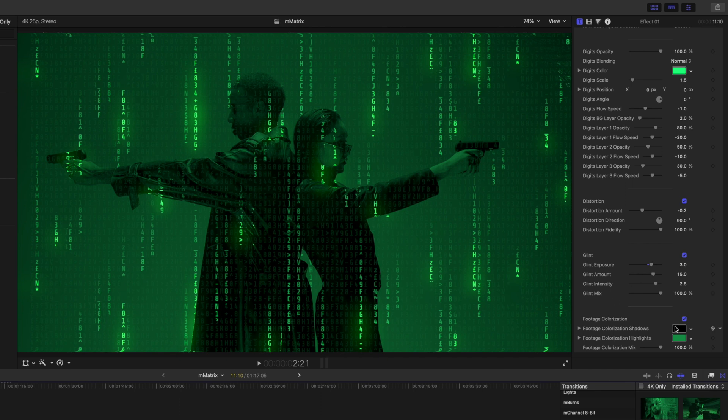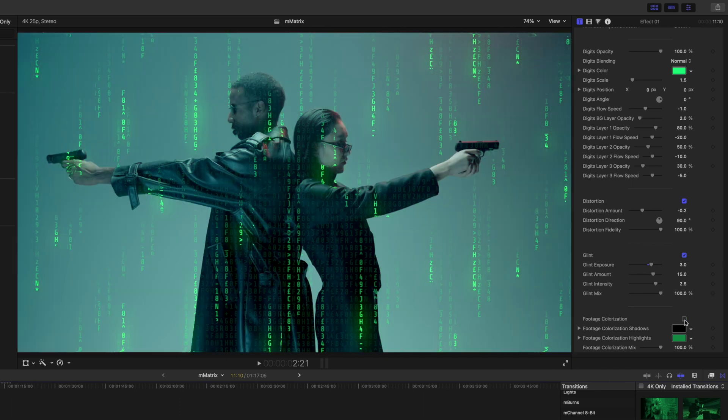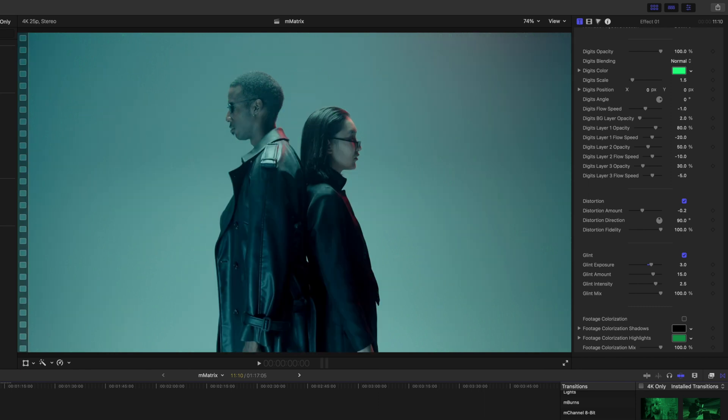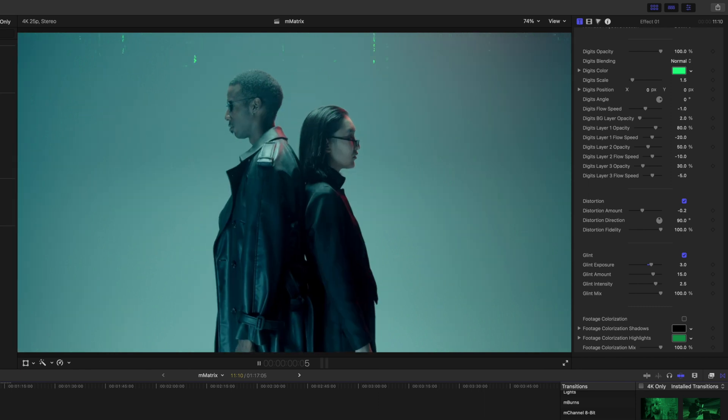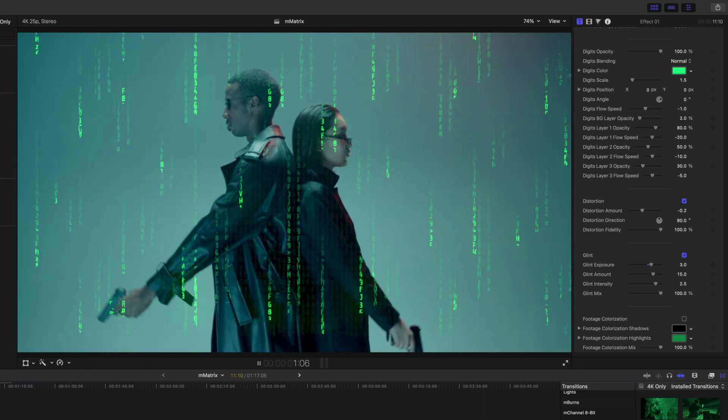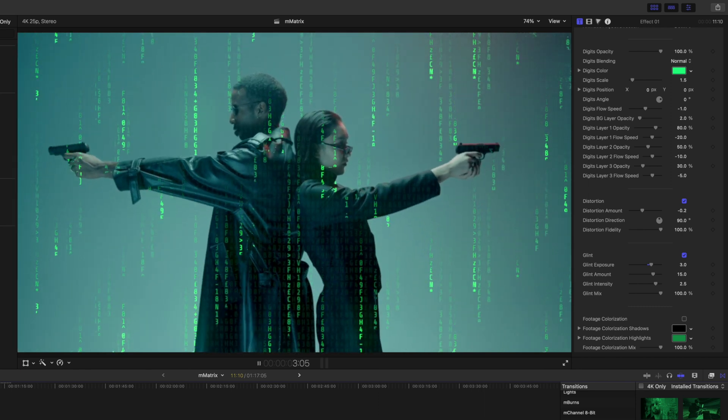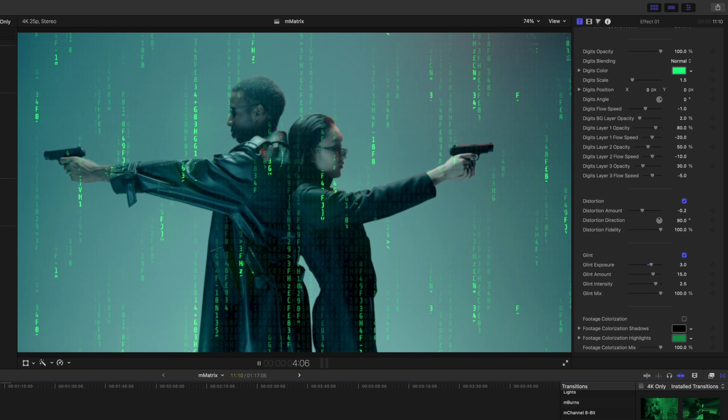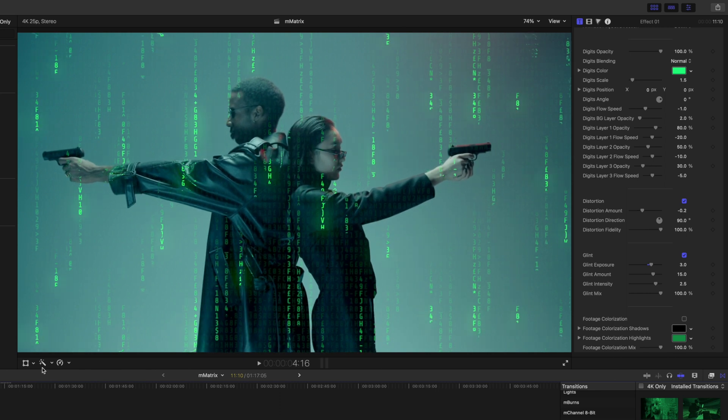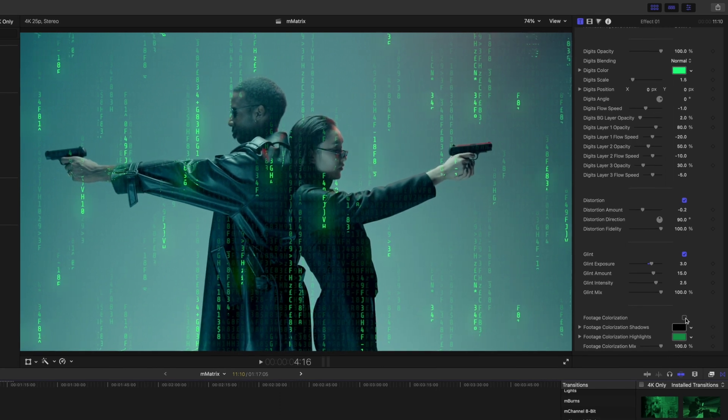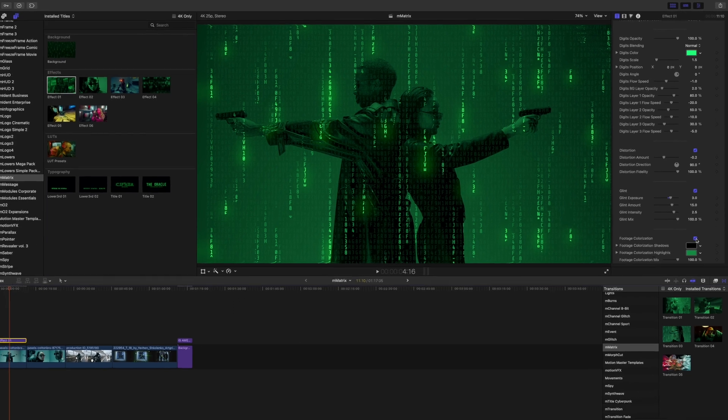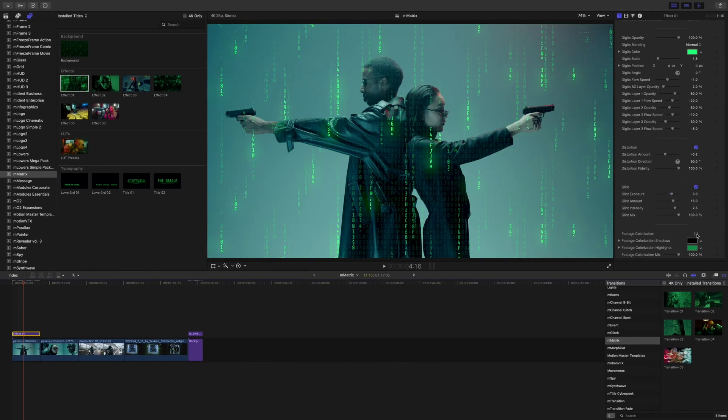And this is kind of what it looks like when you do that, so you're not limited to having to colorize your footage if you don't want to.